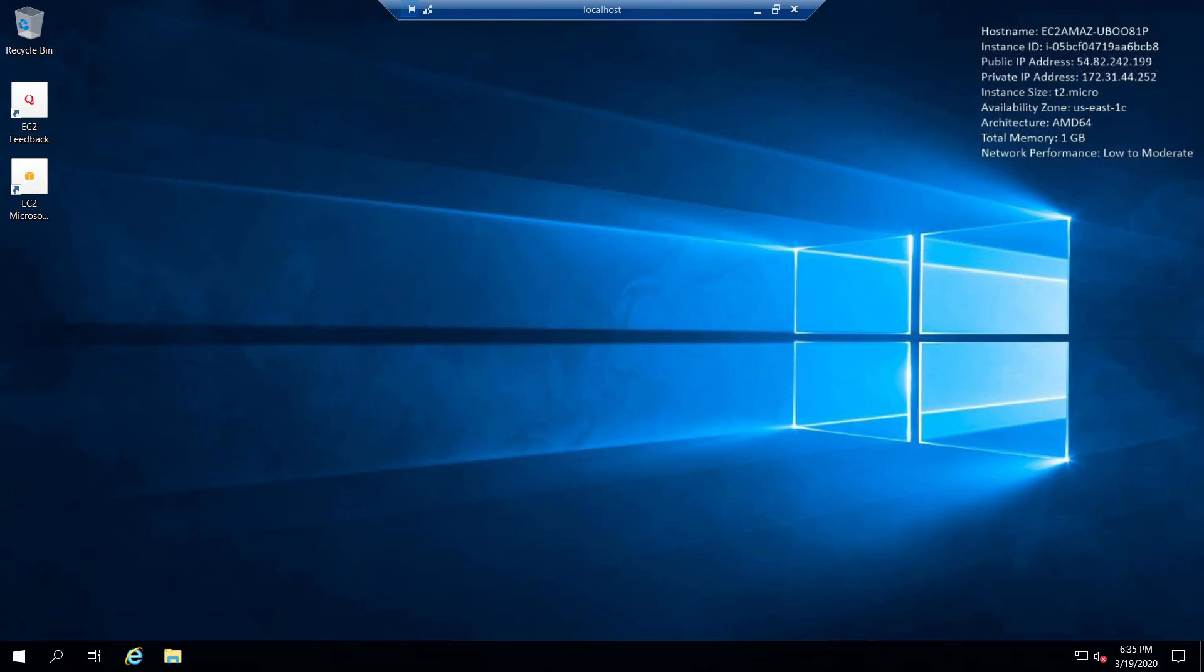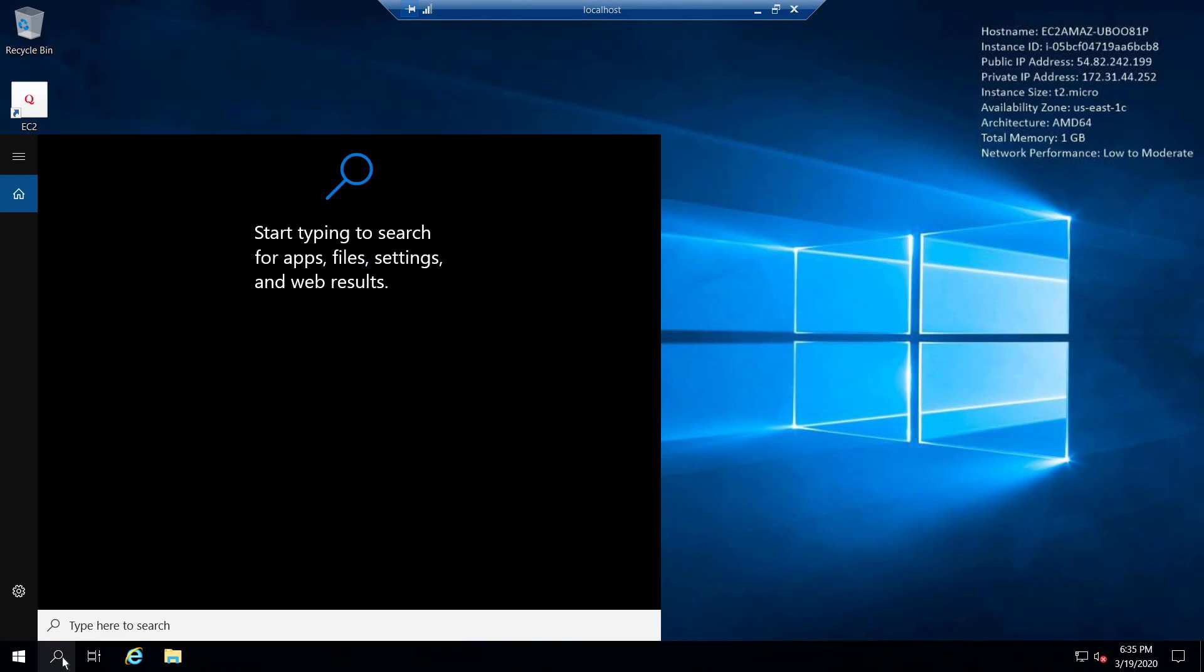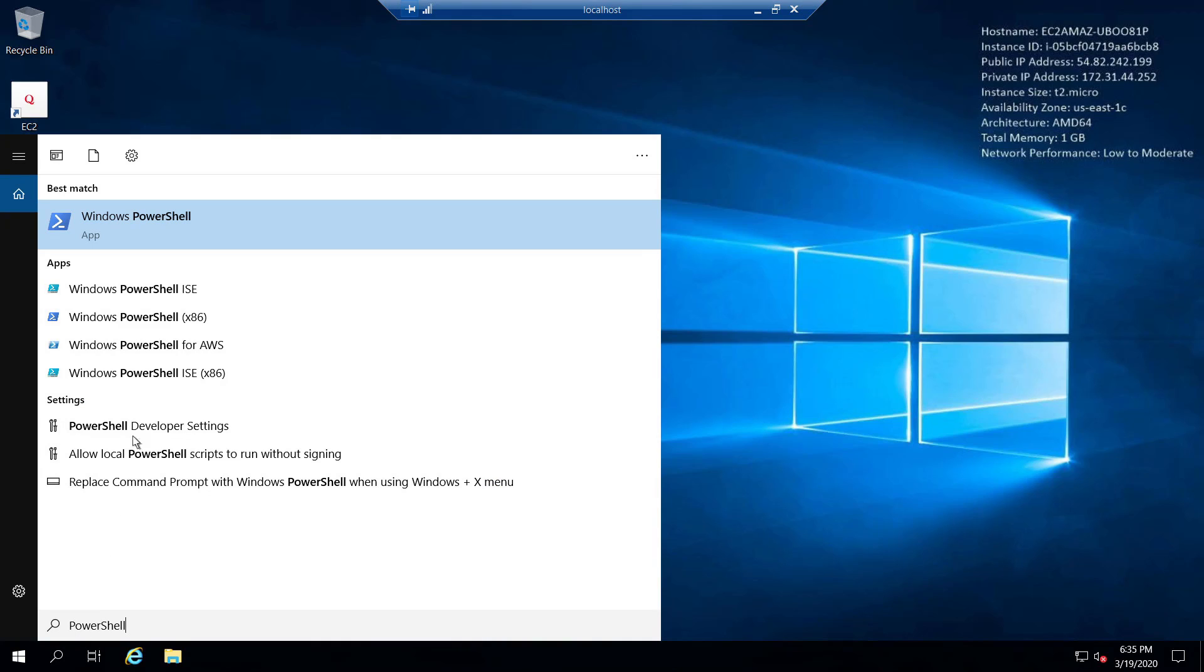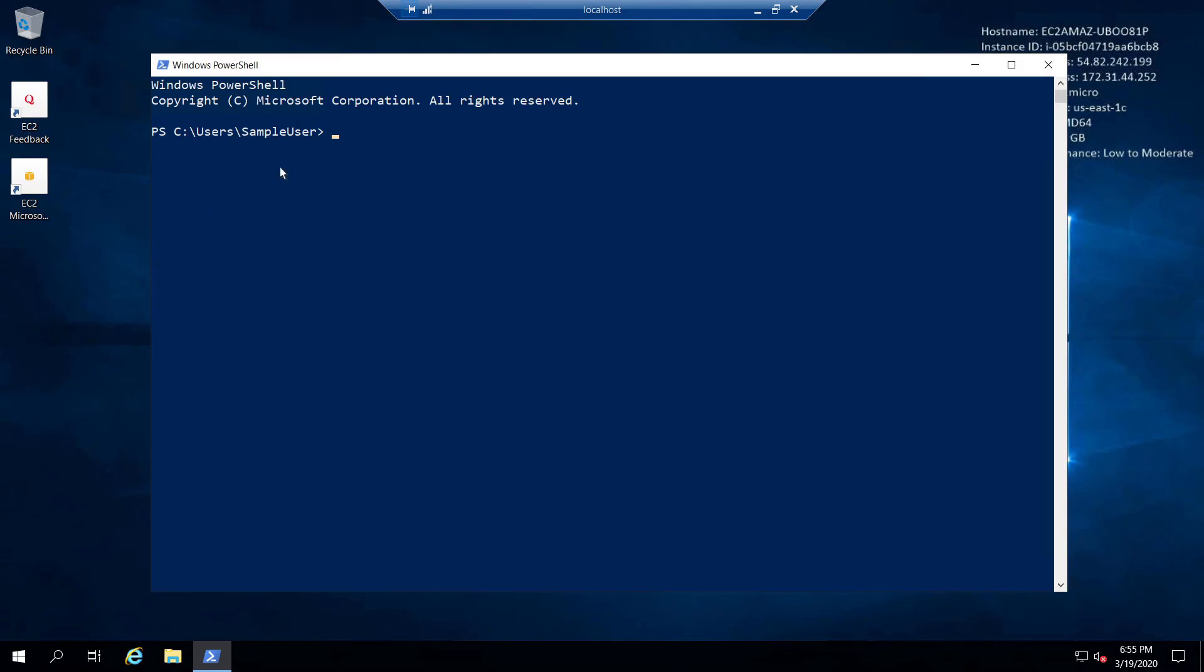We have successfully used port forwarding to tunnel into the instance running on AWS without actually having the RDP port enabled. This provides a much more secure method of allowing your users access to instances. Let's confirm our credentials using PowerShell. As you can see, we are connected as the user account we created on the instance.